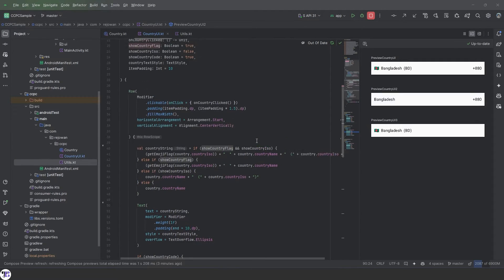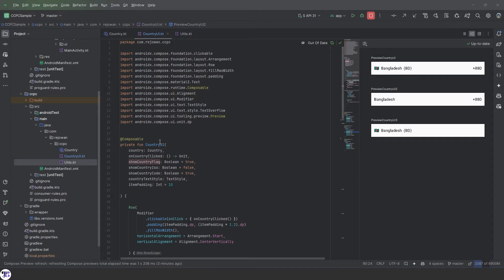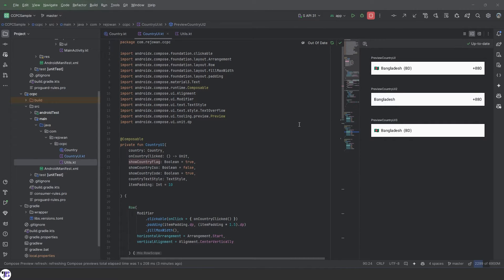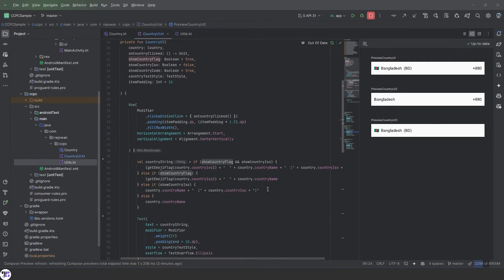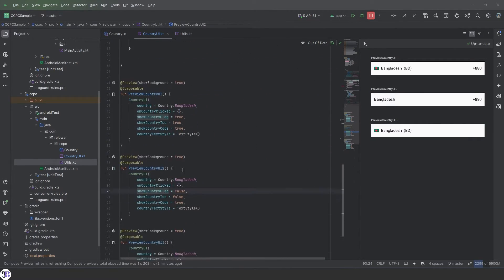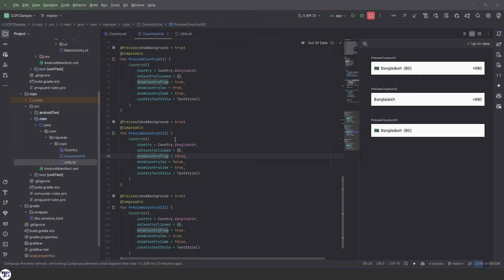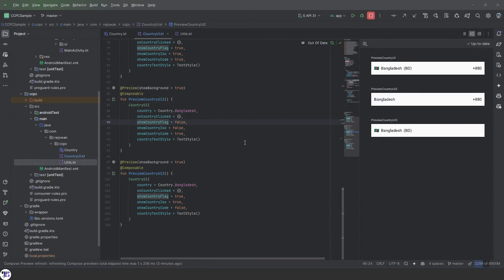In our last video we created this CountryUI. This is the single item for the whole country list and we created several previews to see the changes in different kinds of scenarios.